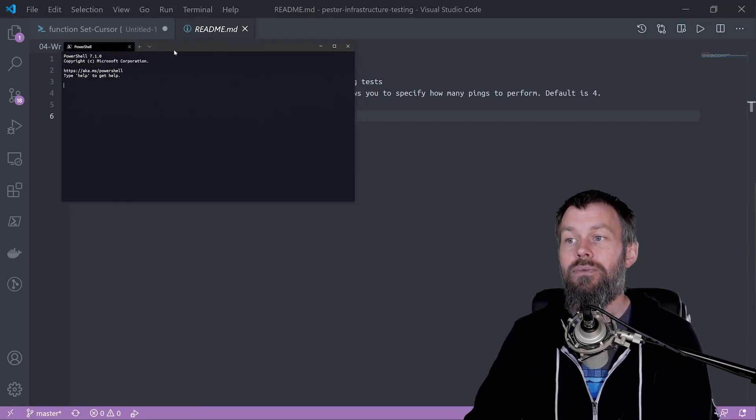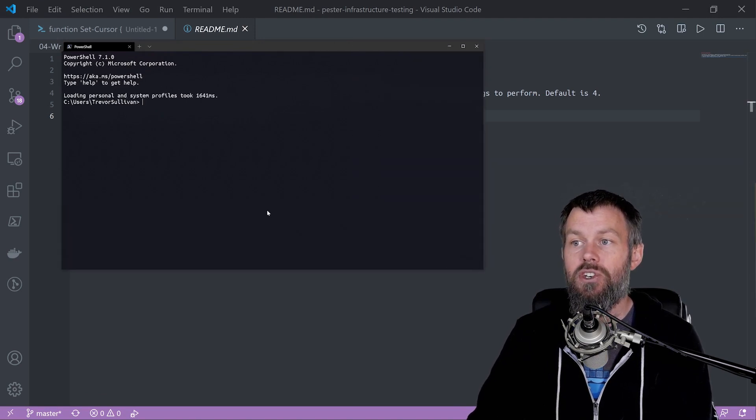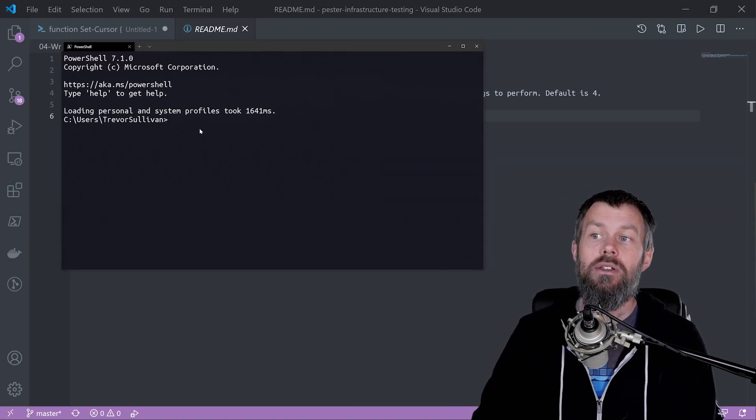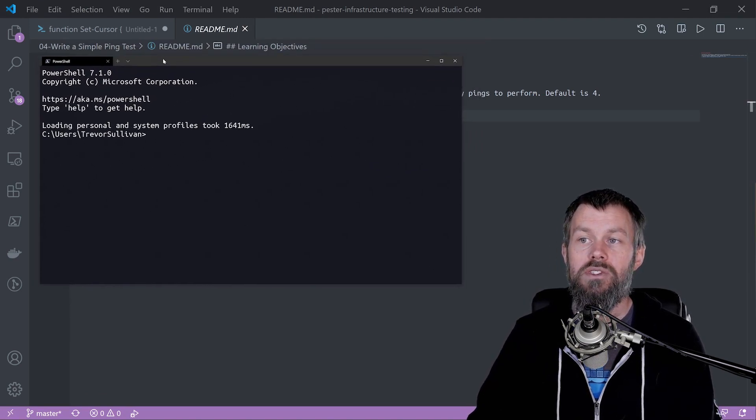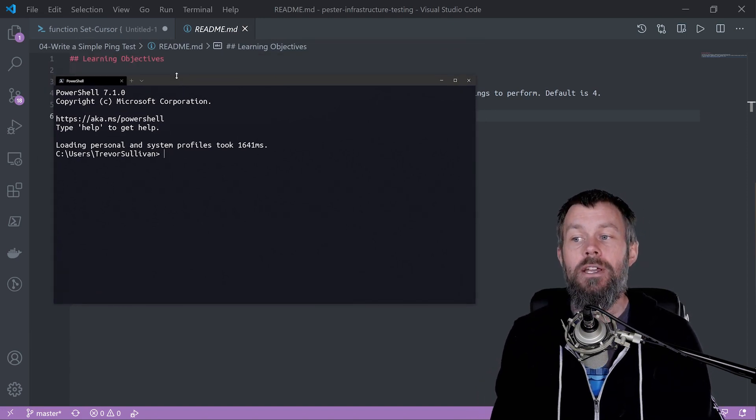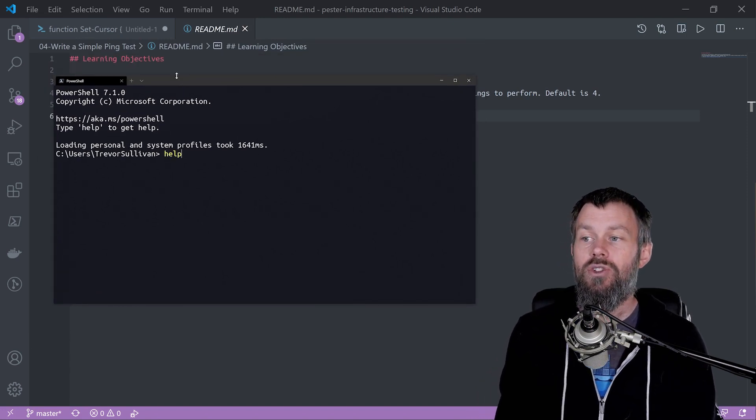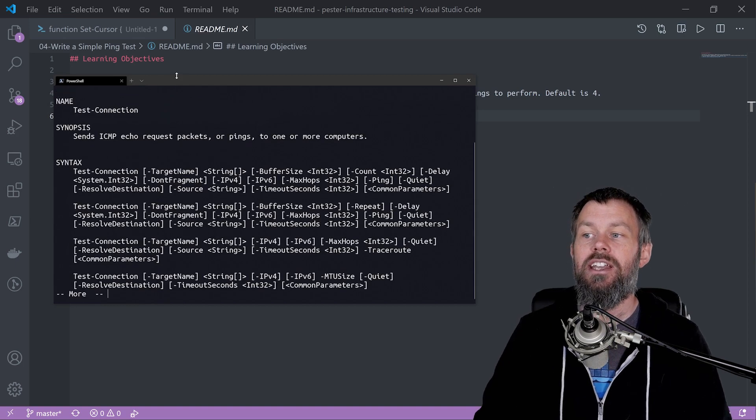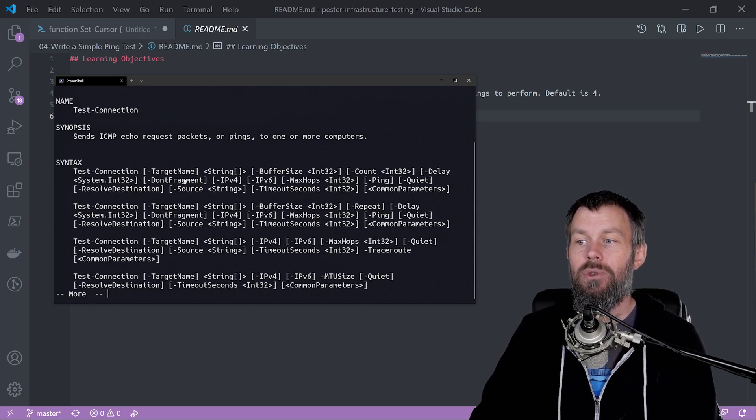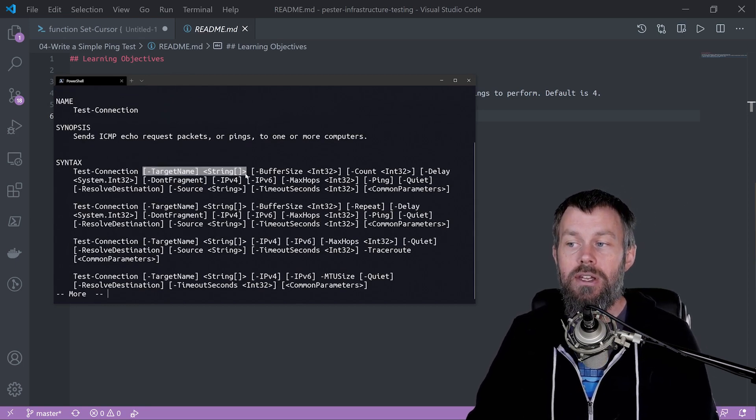If I fire up the Microsoft Windows terminal and run PowerShell core 7.1.0, the cross-platform version of PowerShell, I can do help on the test connection command and you can see we have the target name.